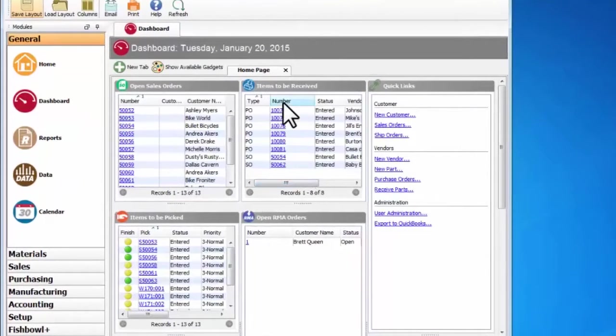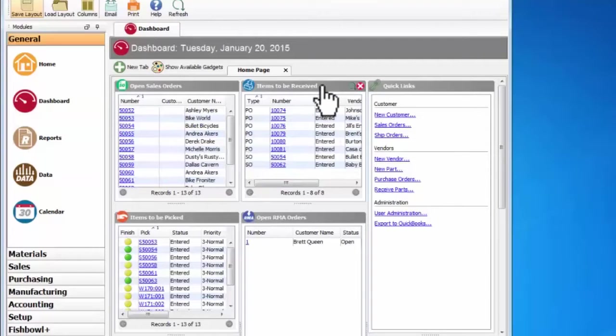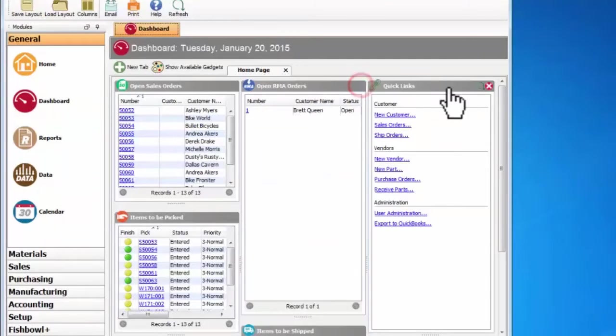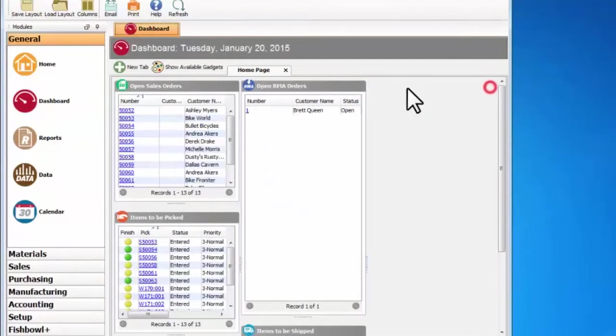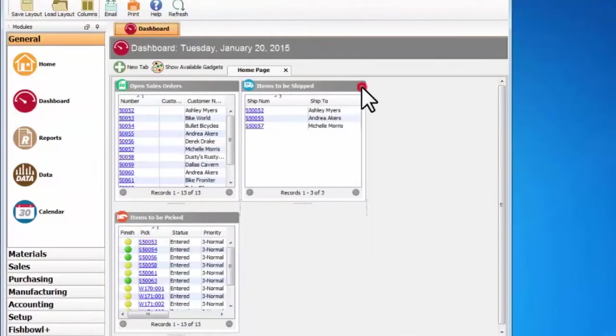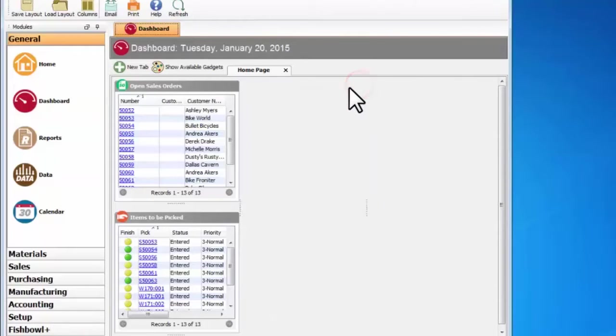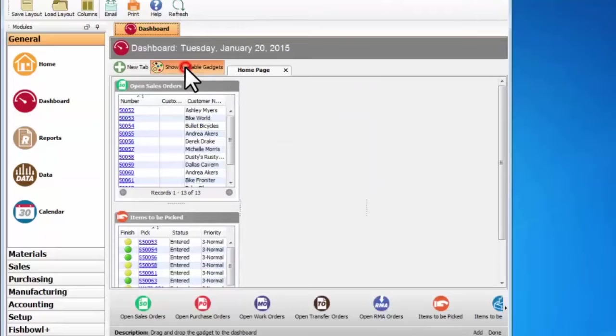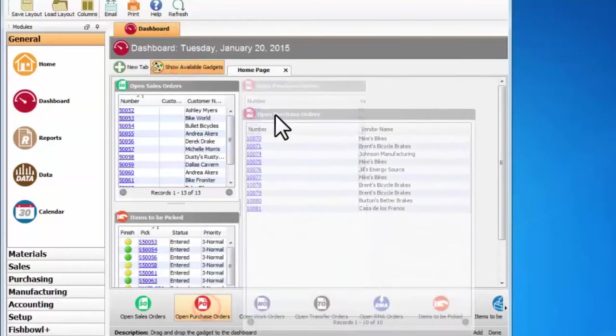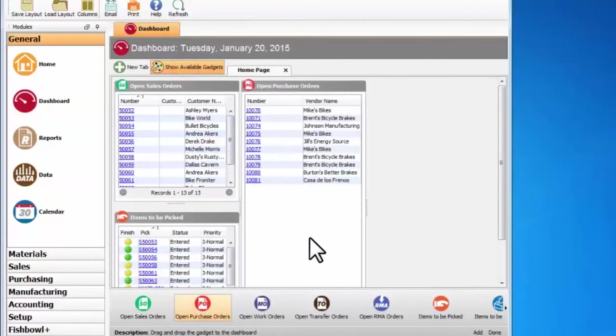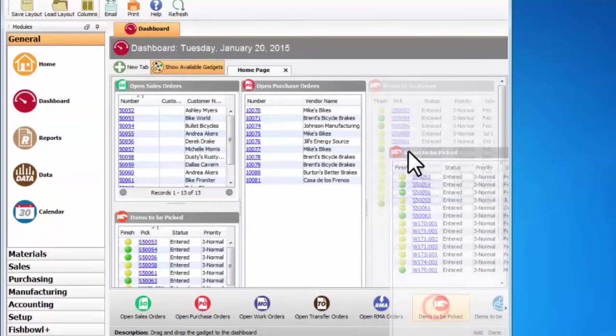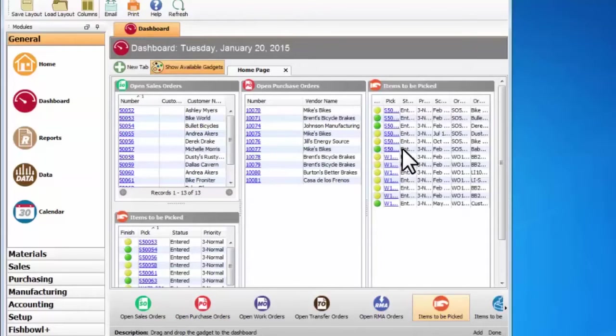To do that I can come up here and remove any of these windows in the dashboard by clicking the red X, and then I can add new windows to the dashboard by clicking the show available gadgets button and just click and drag the windows that I want to be here.